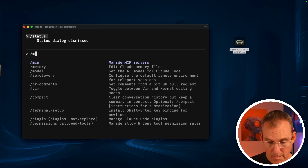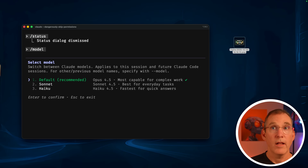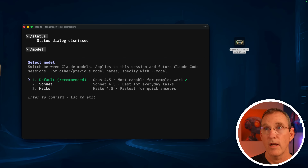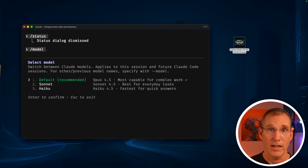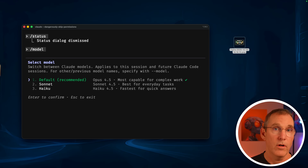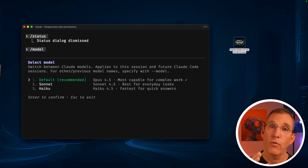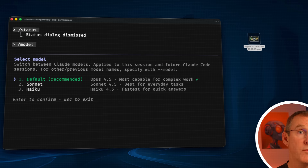There's also a model selection system where you can change between different models. If you have to start down-sampling, I don't advise coming off of Opus if you can help it — I understand that's going to eat a lot of tokens for a lot of you. If you have to down-sample, at the very least use Opus for planning — it's very, very good at planning, refactors, or anything intense. Sonnet is still a fantastic model, but Opus 4.5 just happens to be something kind of brand new.